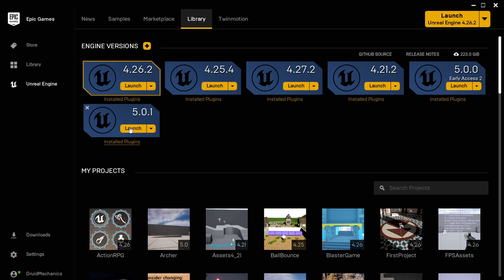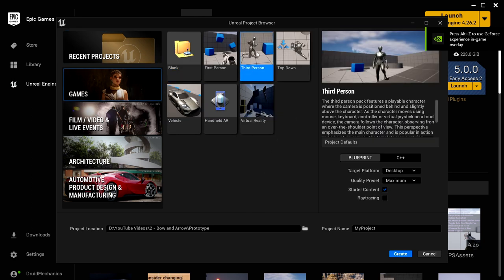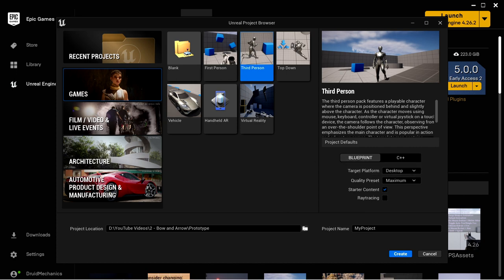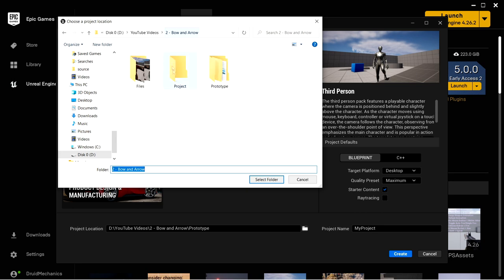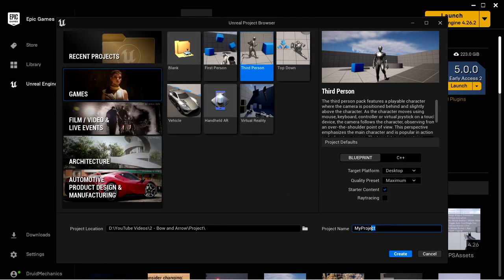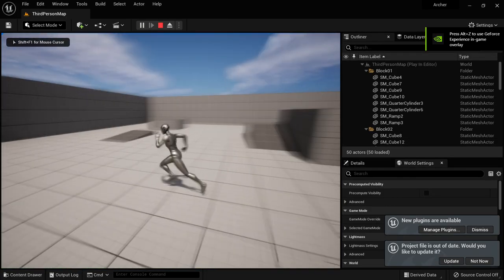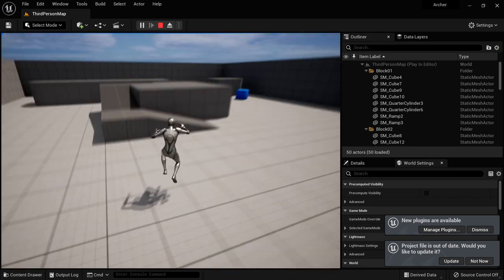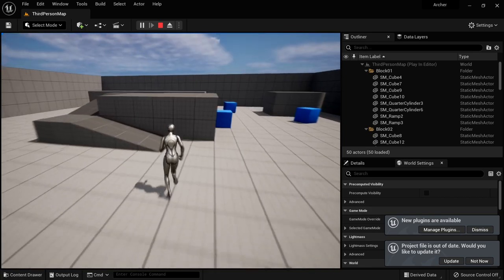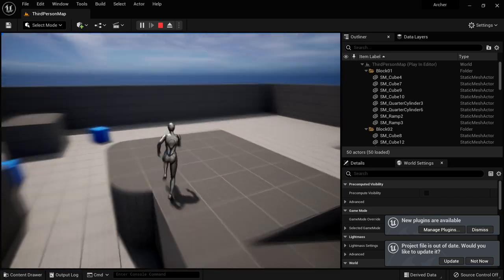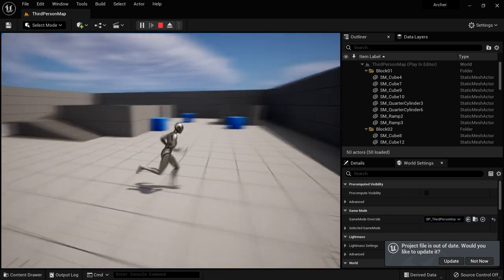The first thing we're going to do is create a new project. I'm going to launch Unreal Engine 5 and select Games and Third Person — we're going to use the third person template. This is going to be a blueprint project. We're going to focus on the concepts behind getting bow and arrow functionality working. I'll put it in a folder and call this project Archer. We have our third person template project with the mannequin and basic movement, jumping, and all of that good stuff. We'll use that so we don't have to focus on the basics of character creation — the focus of this video is bow and arrow functionality.